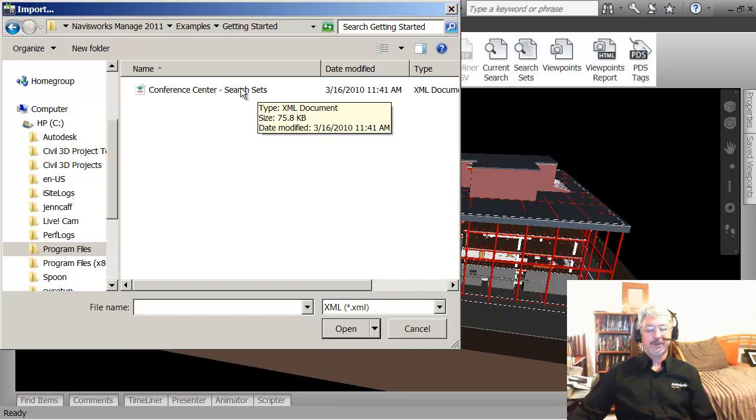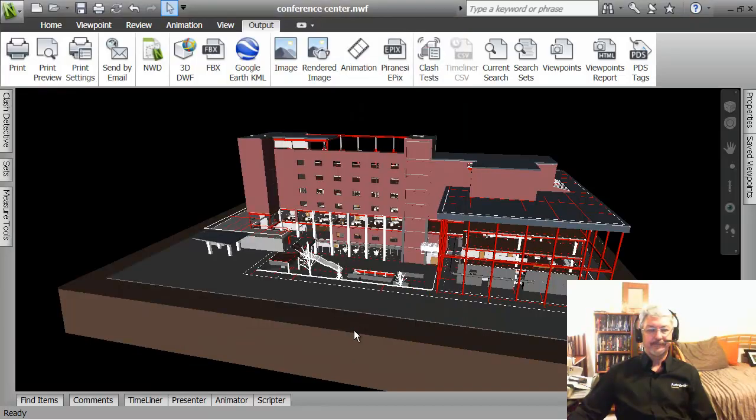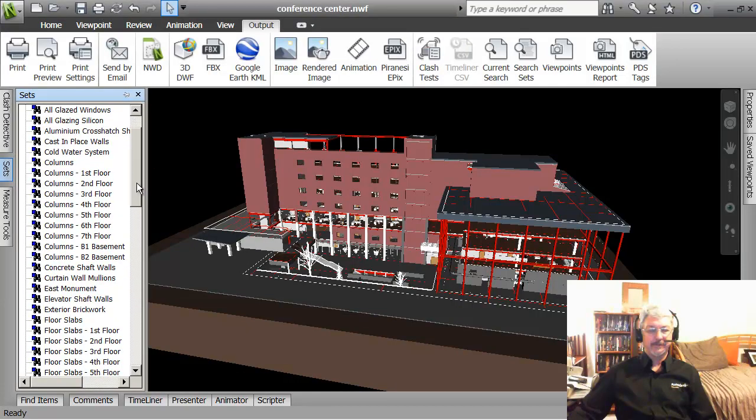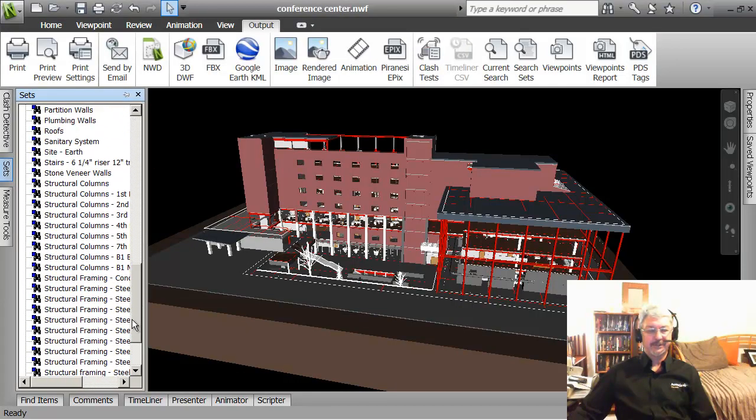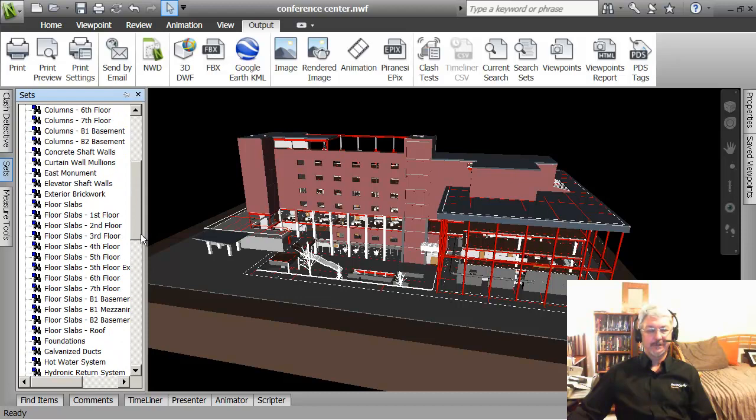This has already been created for you and what it is, is an XML document with all the selection sets already in it. So when I do that, open it up, I have now got this selection of objects.